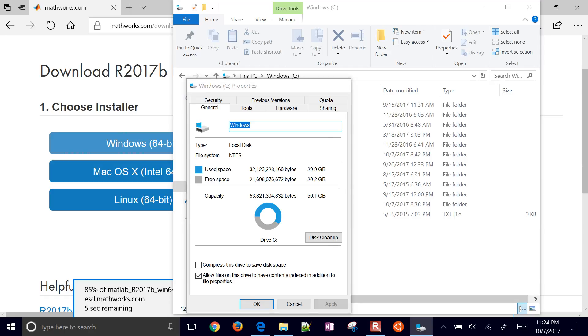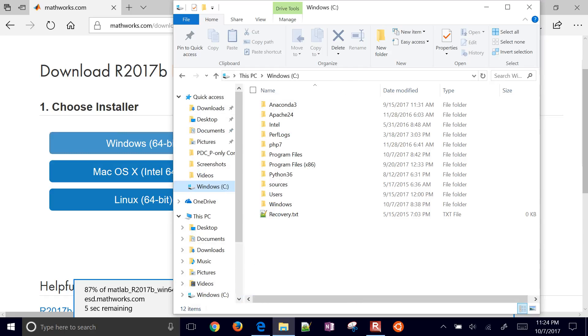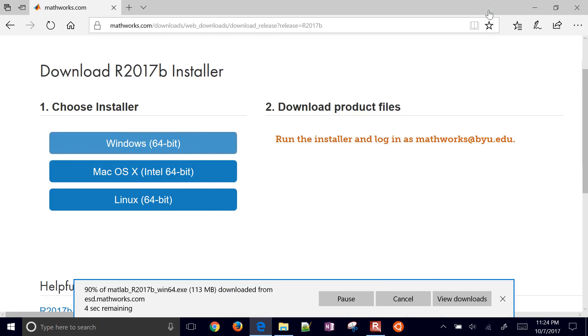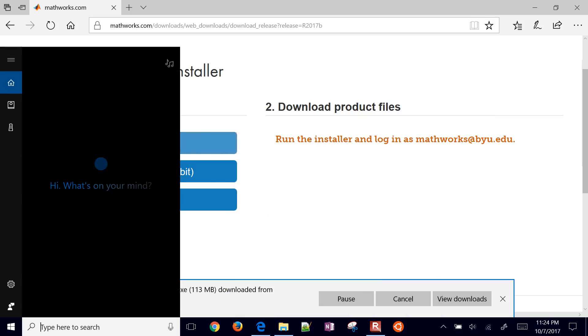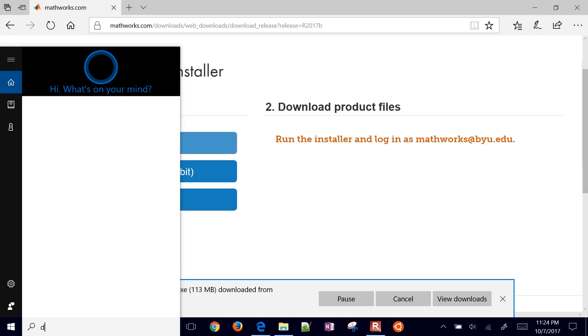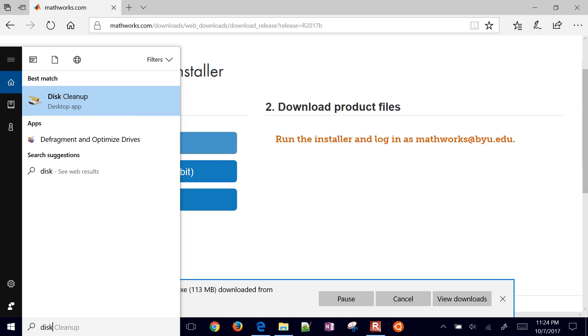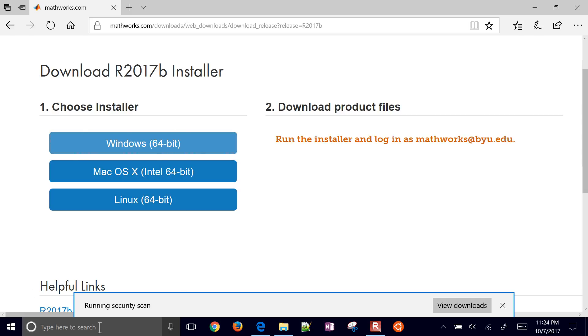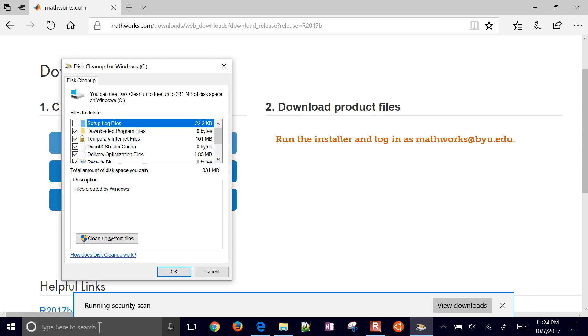Okay, and you know, one thing to do is you can also come in here to disk cleanup. This is a good thing to do if you're going to be installing something big like, you know, MATLAB.